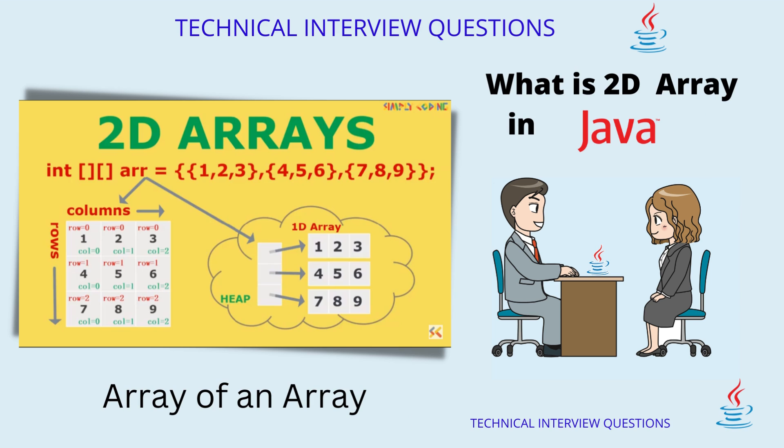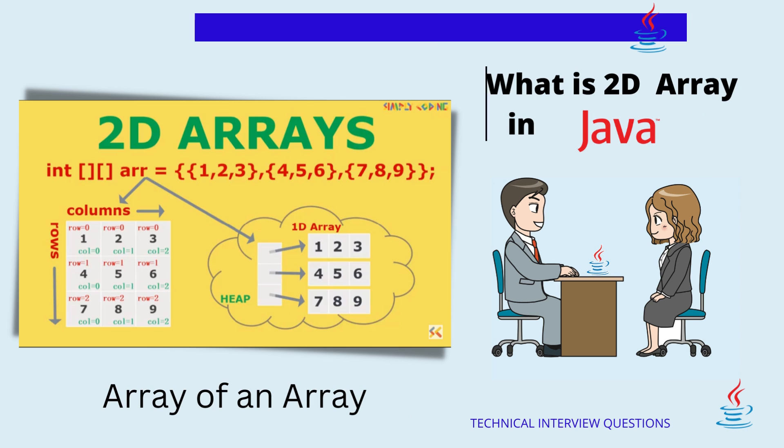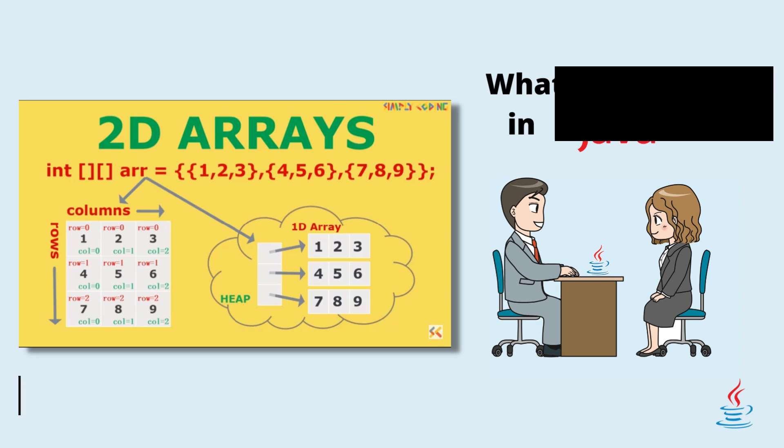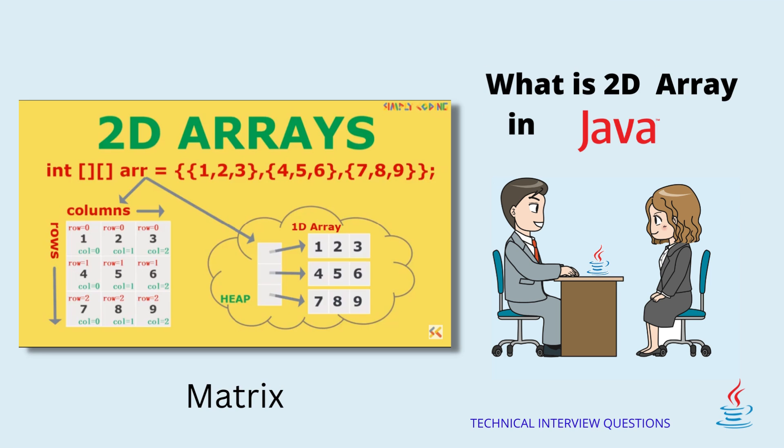What is 2D array in Java? 2D array is array of array. It can be visualized in form of matrix.